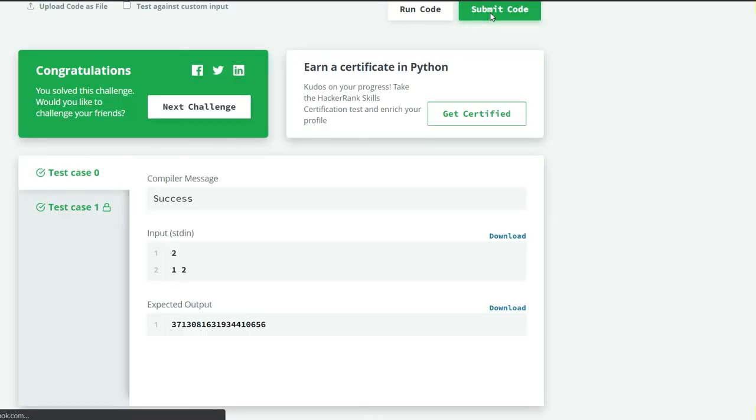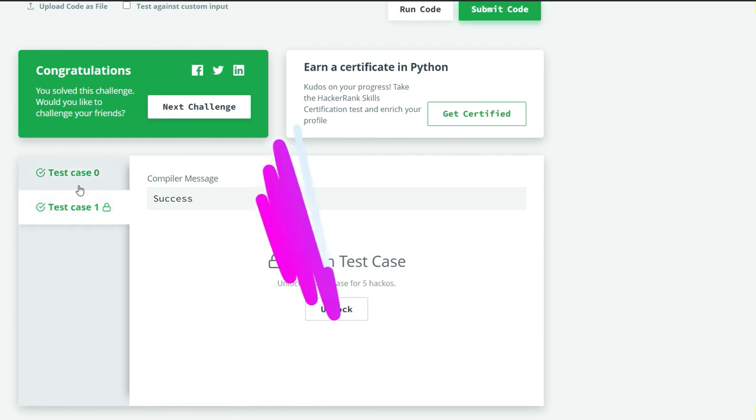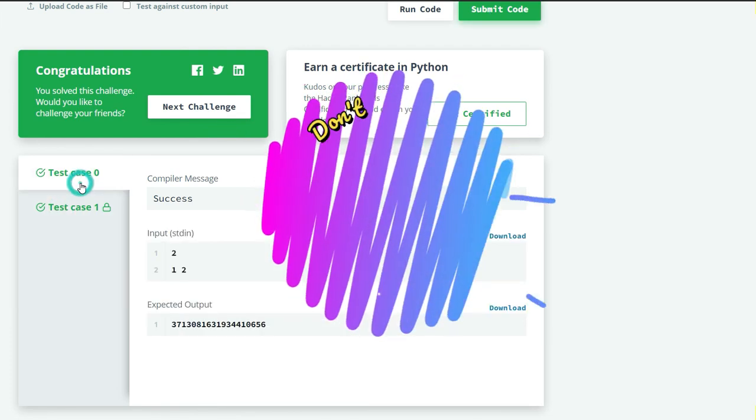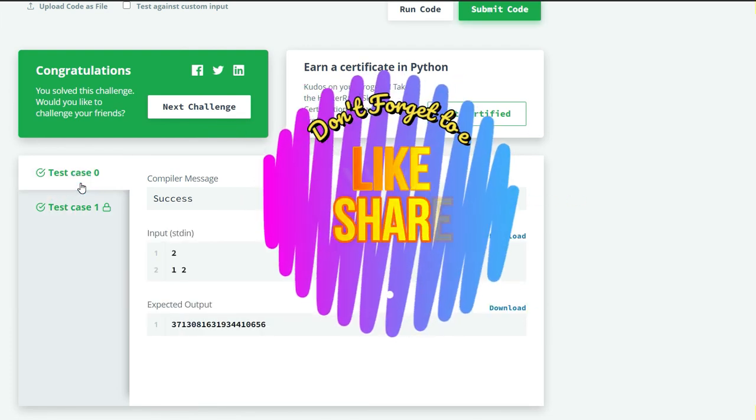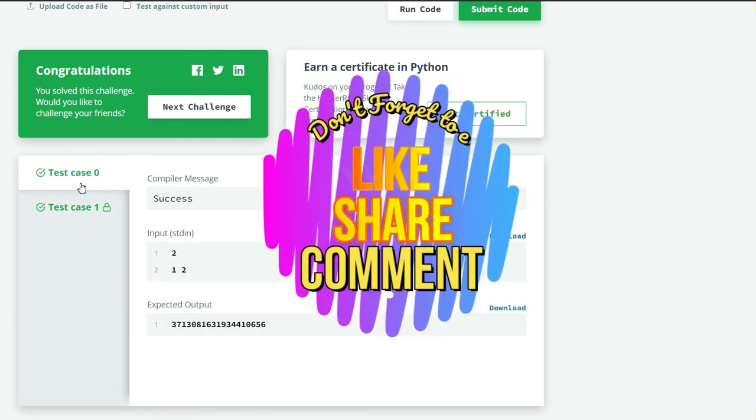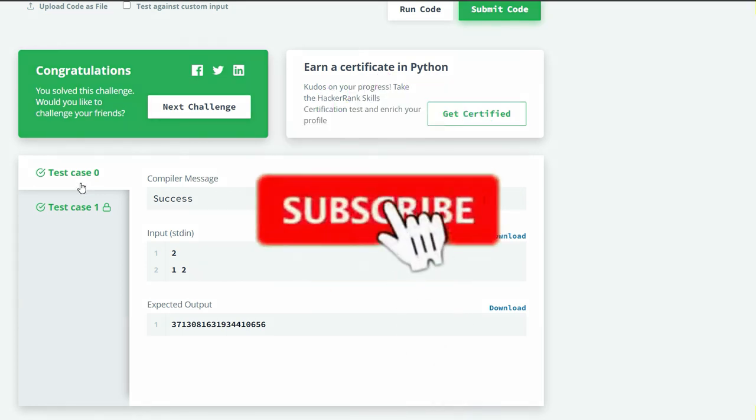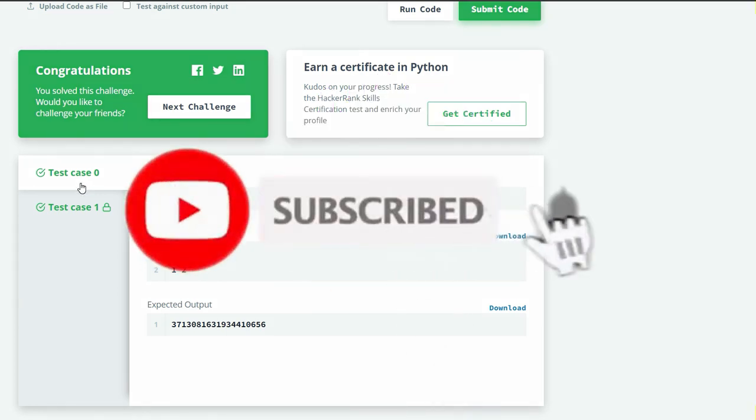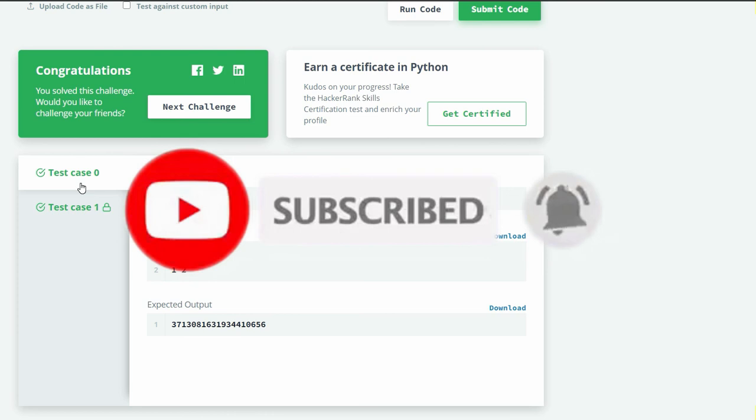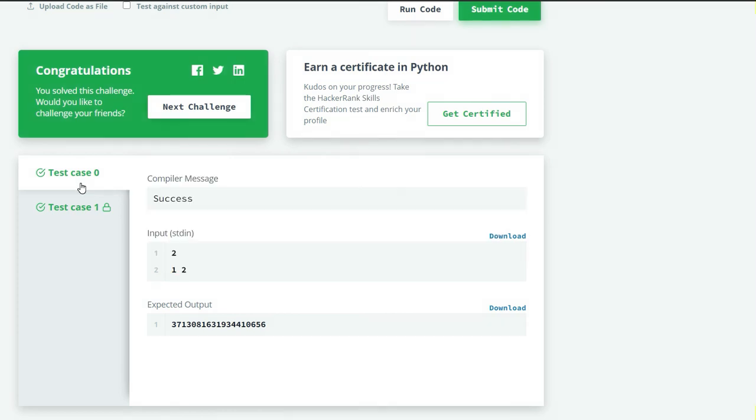Both test cases are successfully passed. If you like this video, then don't forget to like, share, comment, subscribe, and click on the bell icon to receive our latest video updates. If you want to see my source code, the link is in the description box below. Thank you.